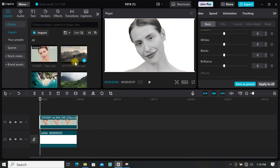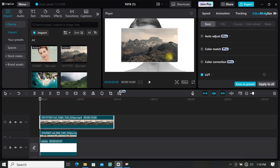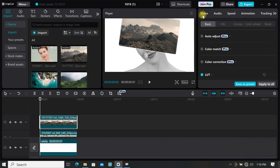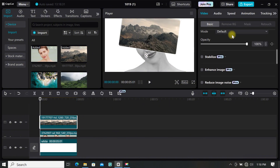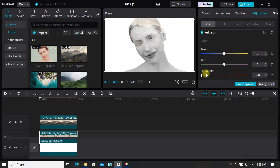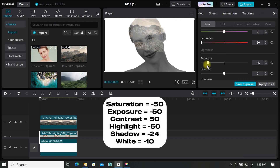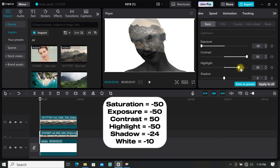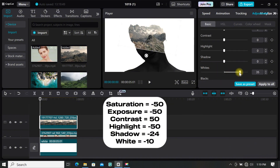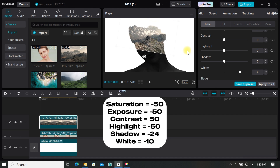Import your clip to the timeline, then resize it and position it where you want. Trim it to match your main footage. Now go to basic, scroll down and find blend, click on mode and select screen. Select your main video and go to adjustment, then adjust your clips until the overlay clip is visible — adjust the exposure, contrast, and shadow. I will put my adjustment on the screen for you.